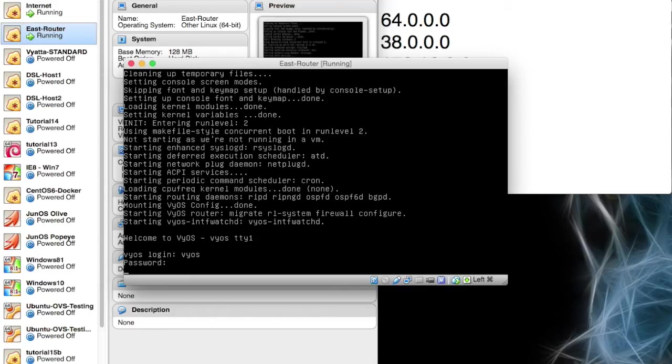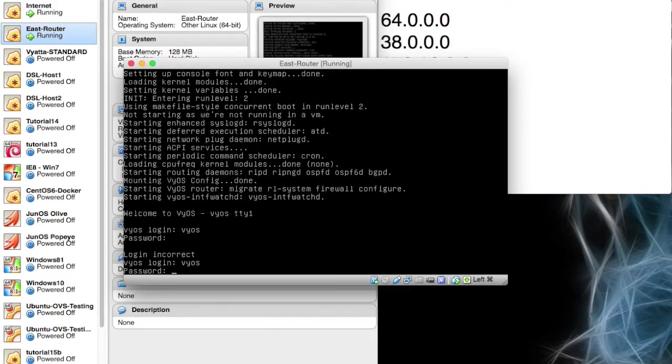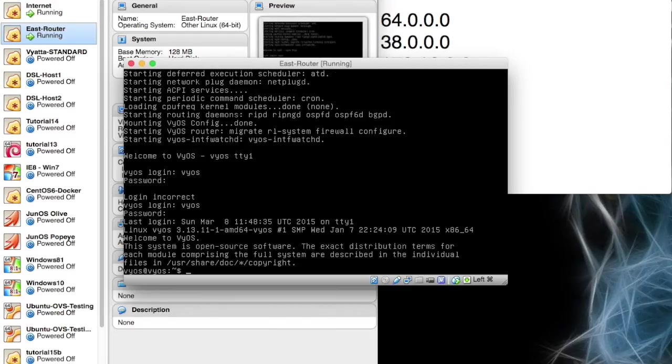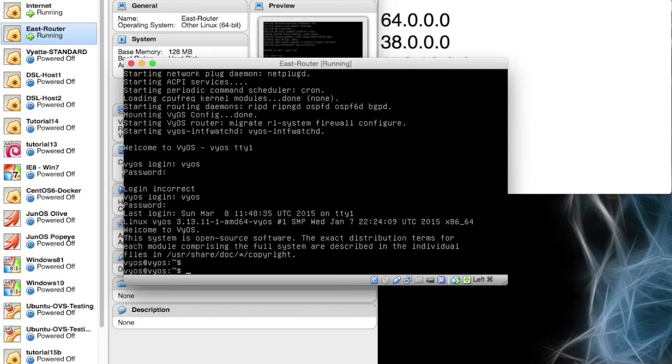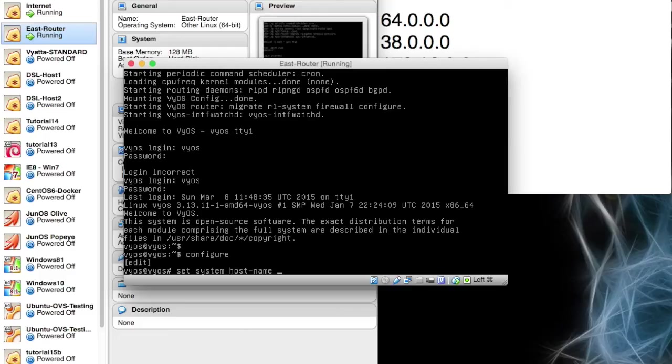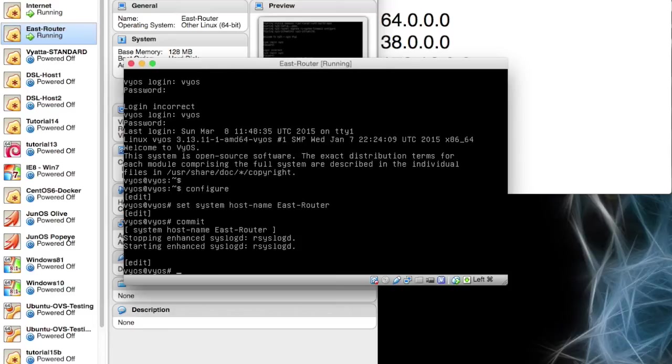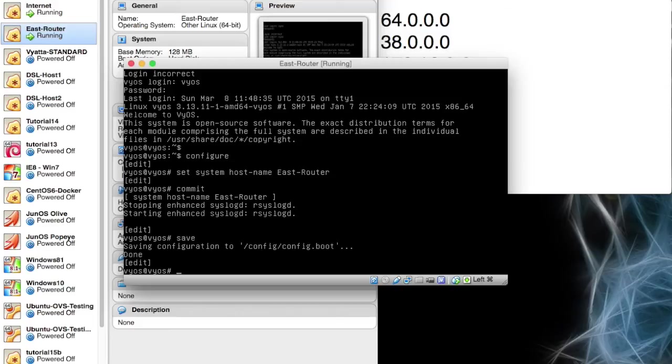In video tutorial, I think it was 13, we talk about how to change the password, but there's no need for what we're doing because we're going to tear down these machines afterwards. So I'll just set the host name, set system host-name, and this is east-router and we'll commit that. We're going to save it too before I forget.